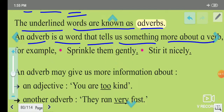An adverb modifies a verb. The word that says something more about a verb is called an adverb. So adverbs add more meaning to the verb in a sentence.